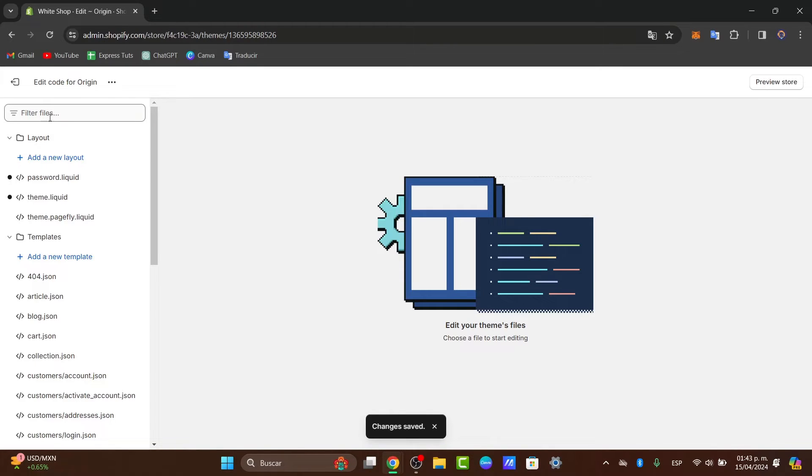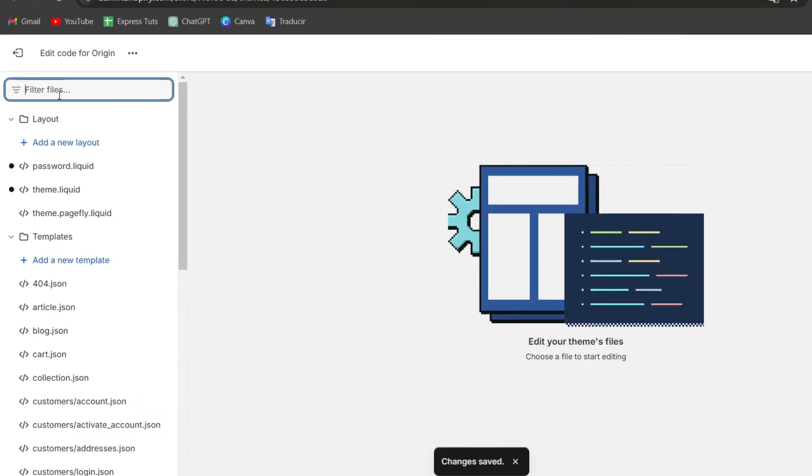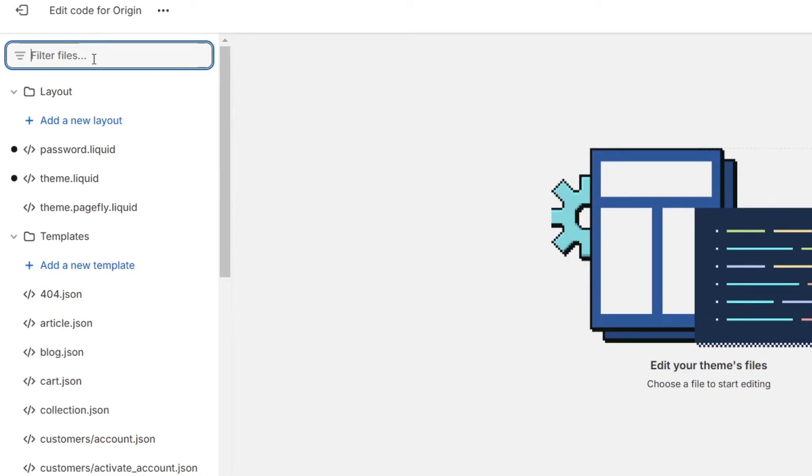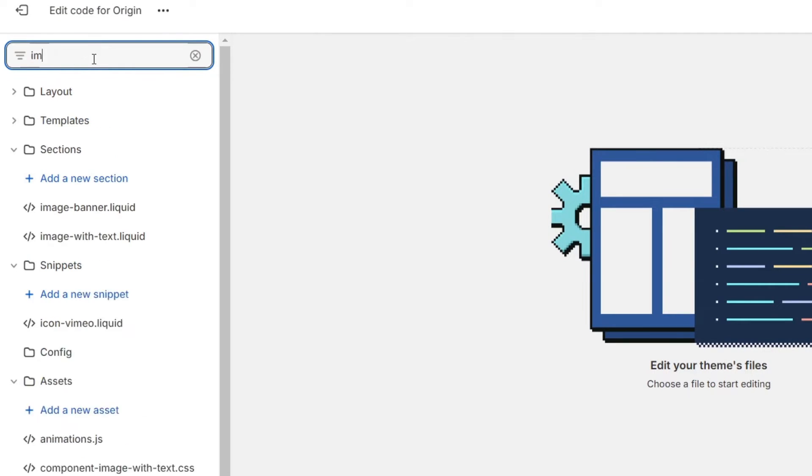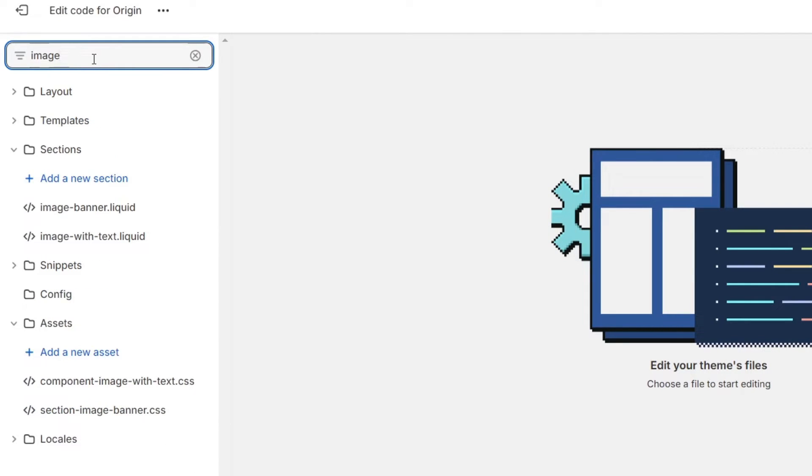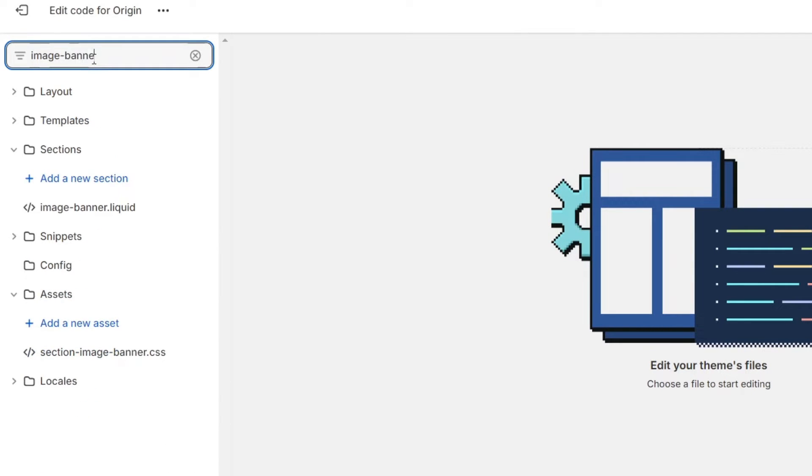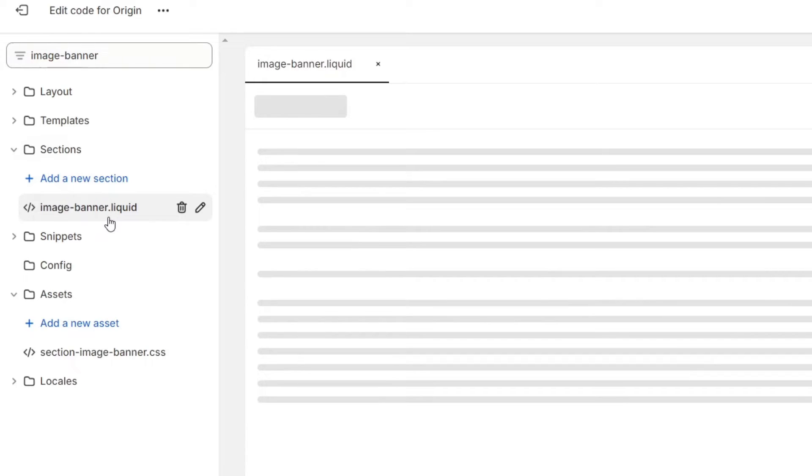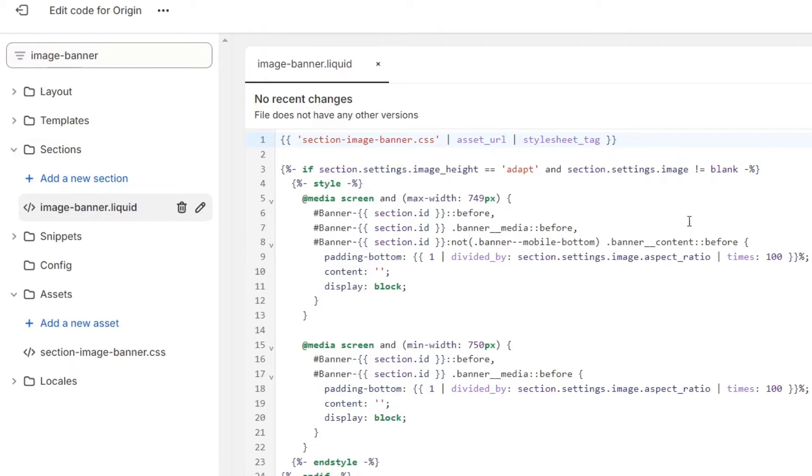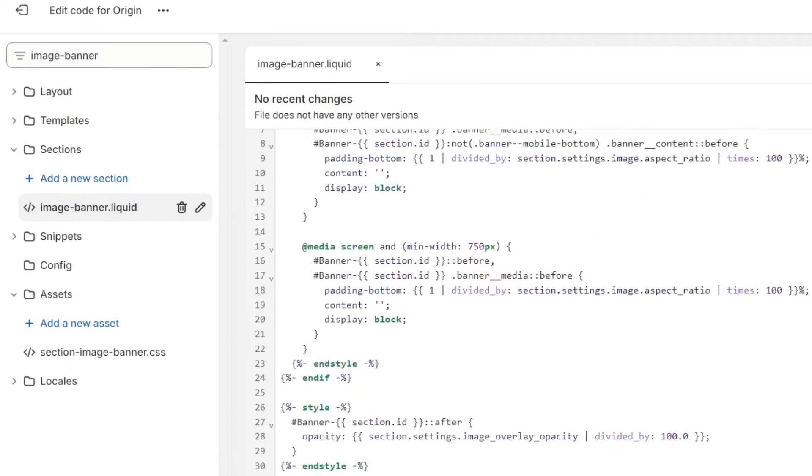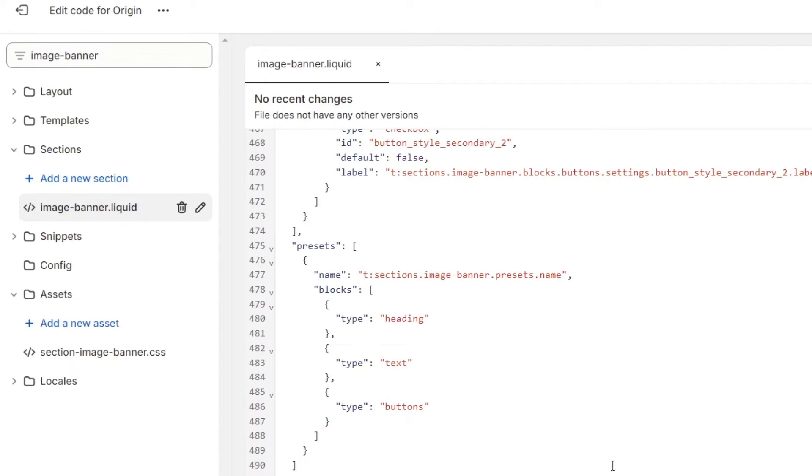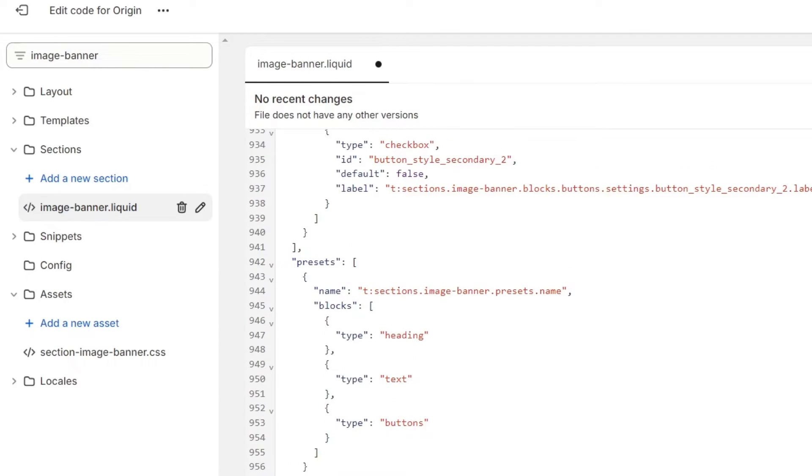Inside the filtering of the files, I'm going to look out for image banner. As you can see, here is the image banner liquid. I select my image banner liquid, I'm going to go all the way down, and I'm going to paste the actual new section, which in this case is this one.